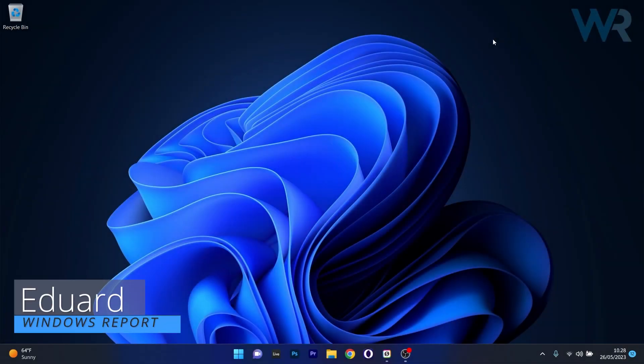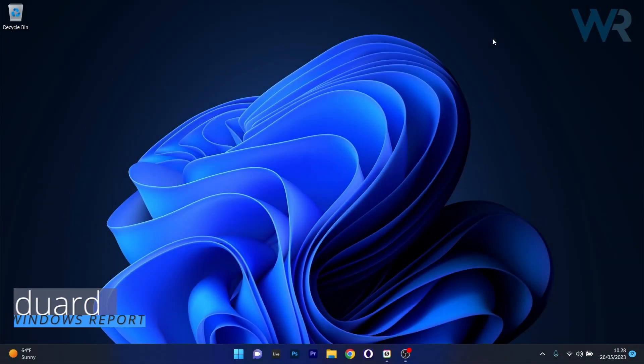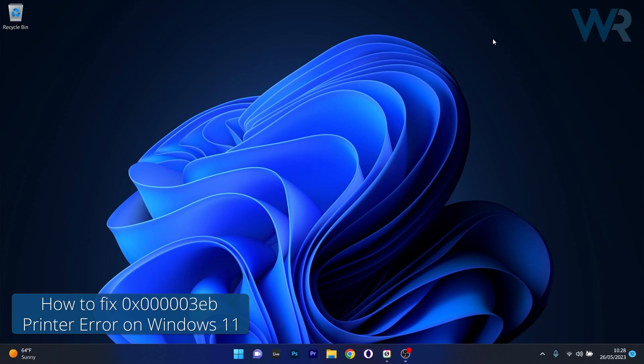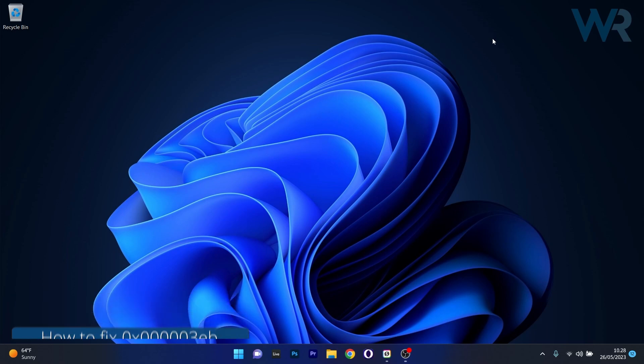Hey everyone, Edward here at Windows Report and in this video I will show you how to fix the Windows 11 installation driver error 0x0000003EB in no time.